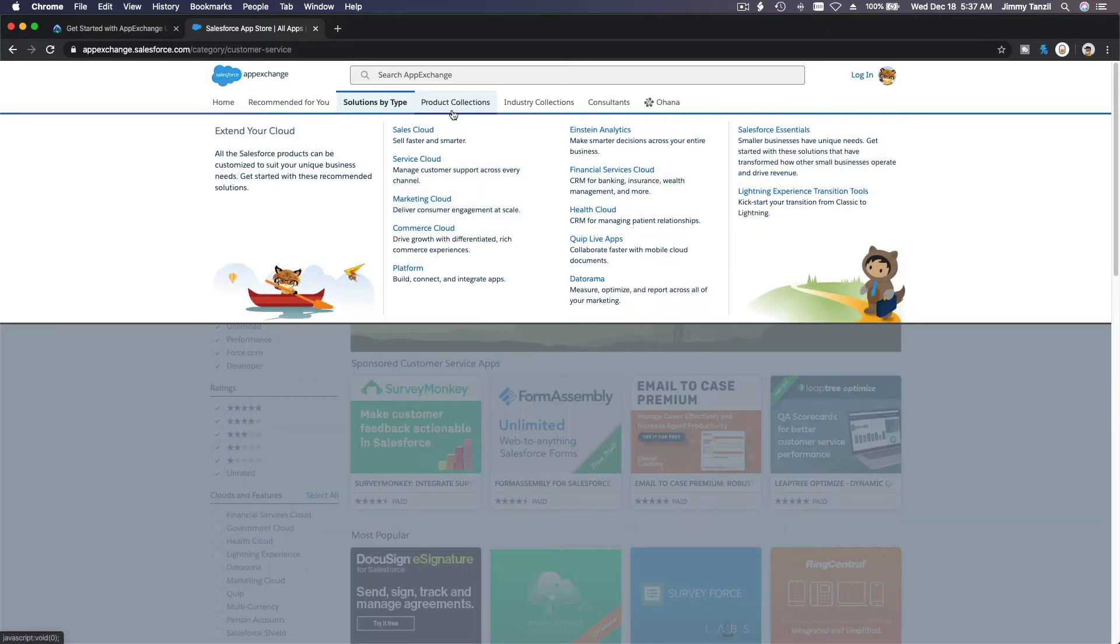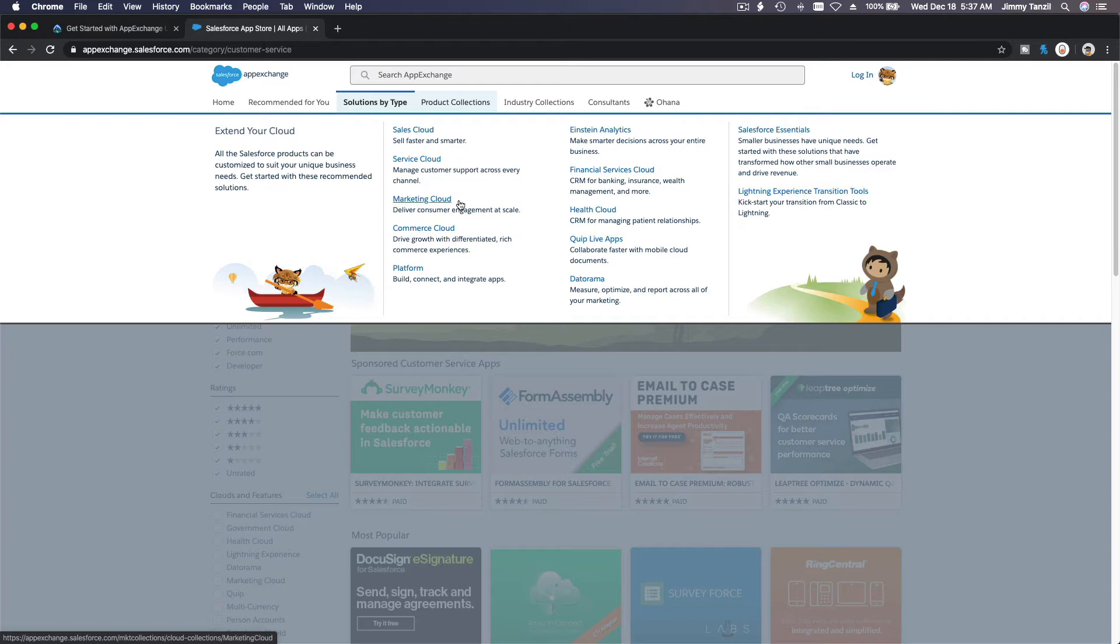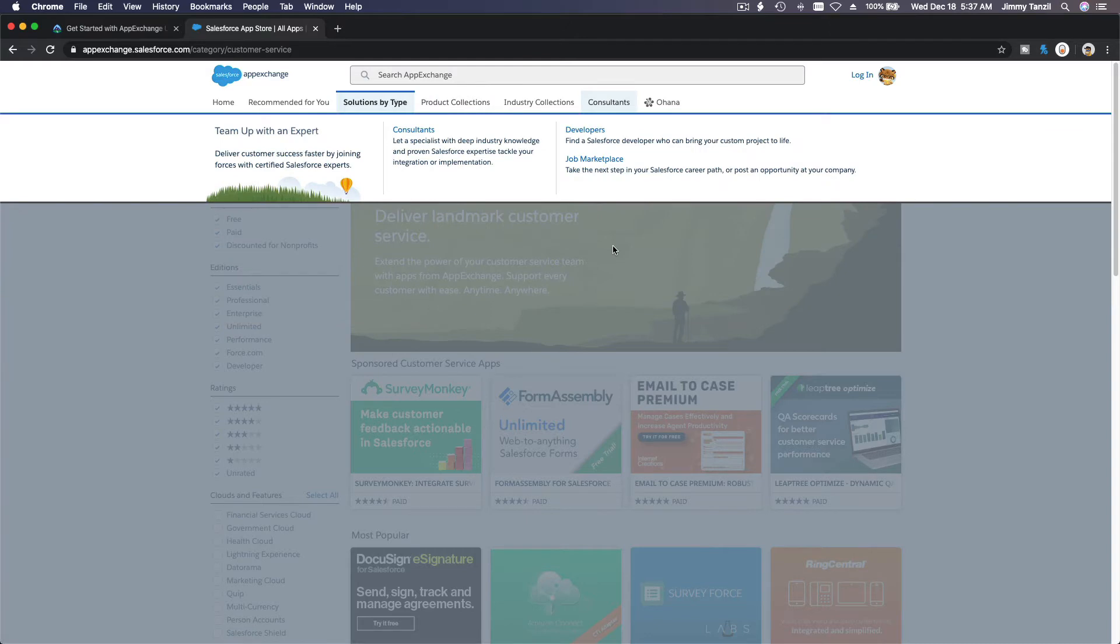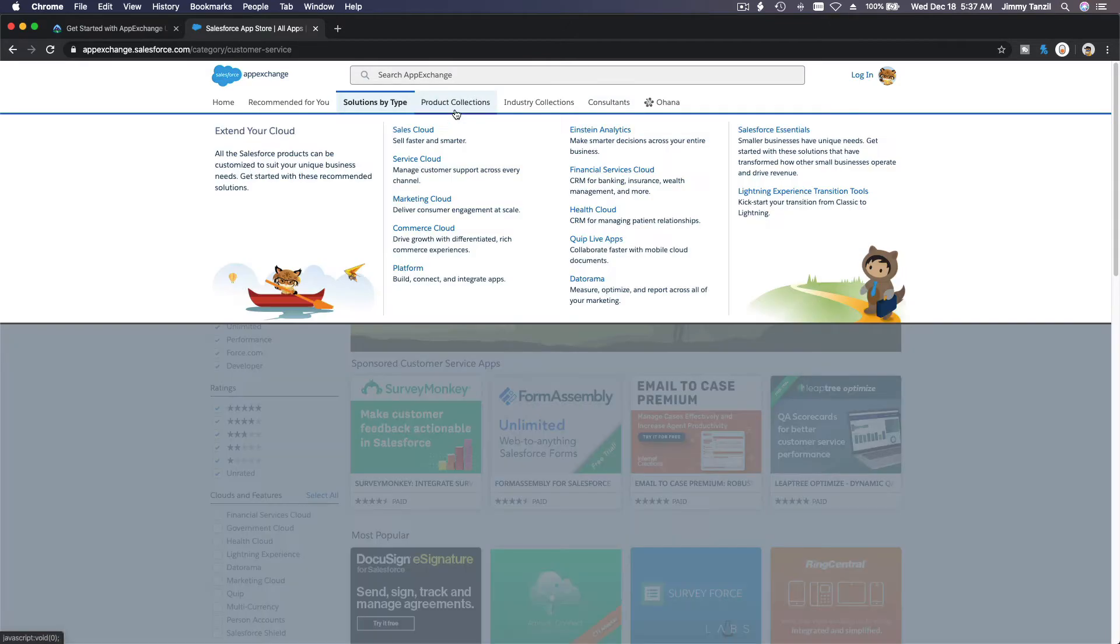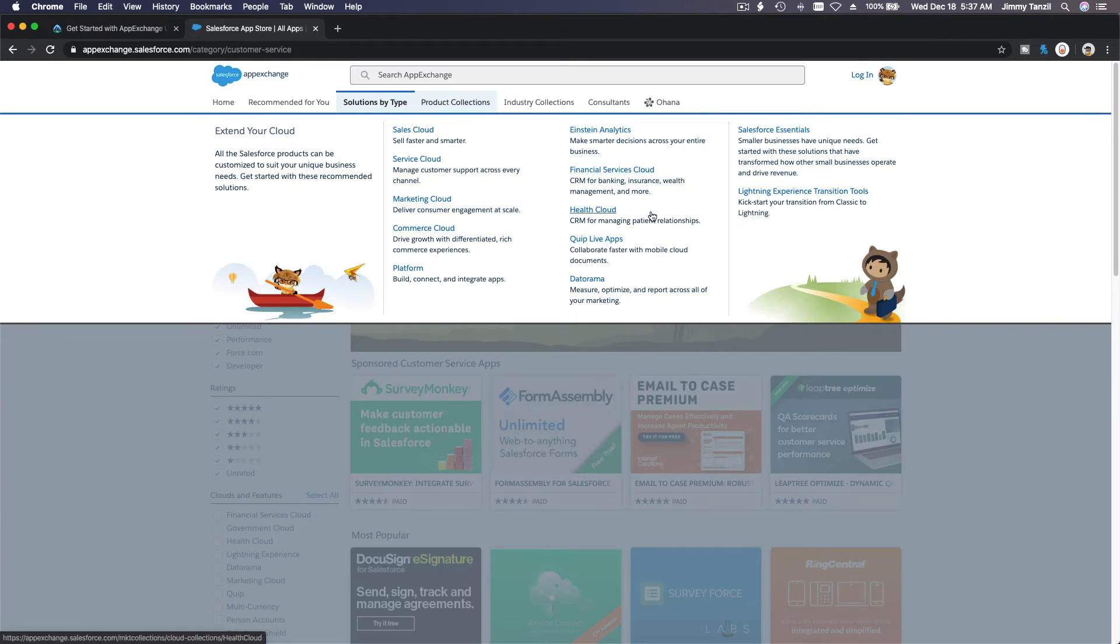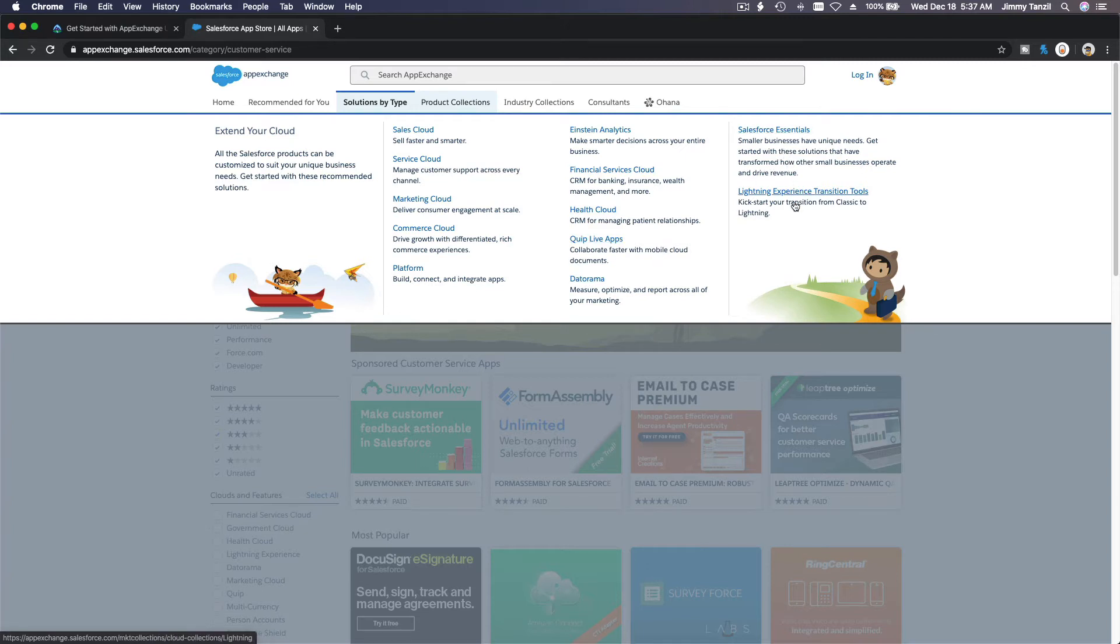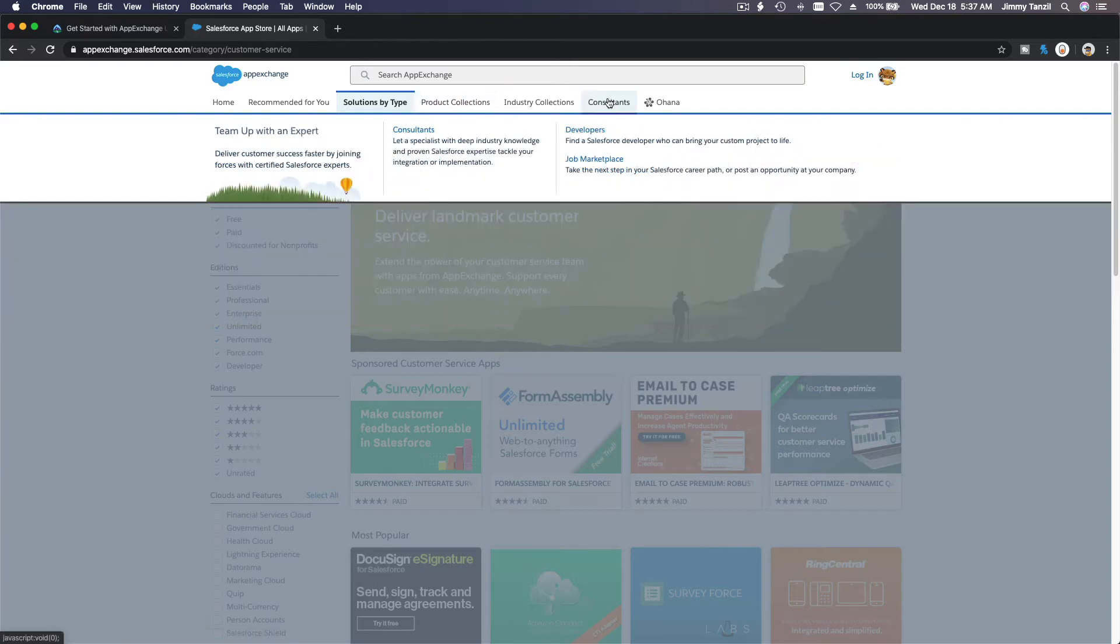It has collections. Let's take a look there: Sales Cloud apps for Sales Cloud, Service Cloud, Marketing Cloud, Commerce Cloud and the Platform, Analytics, Financial Service Cloud, Quip, Live Apps, Datorama, and then the Essentials.